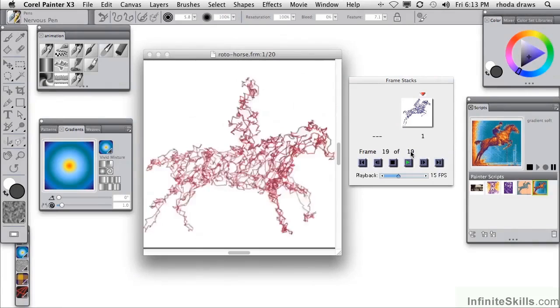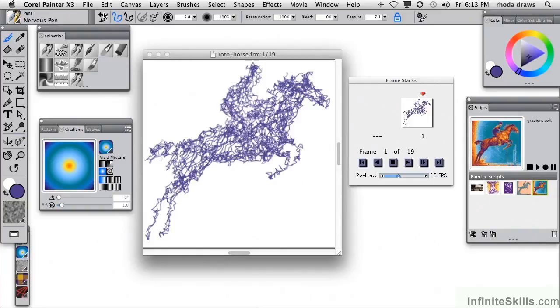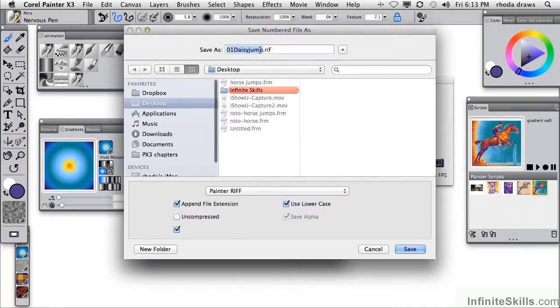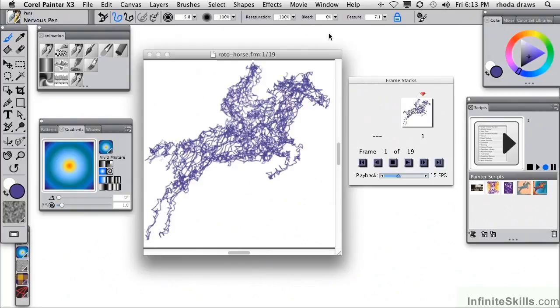Let's see if we can apply a script to this sequence, but I don't want to risk losing this particular set of frames, so I'm going to save it. I'm going to do save as numbered files and call them 001 roto horse and put that on my desktop. There we go. Now I am safe to apply a script. Let's make a new script.